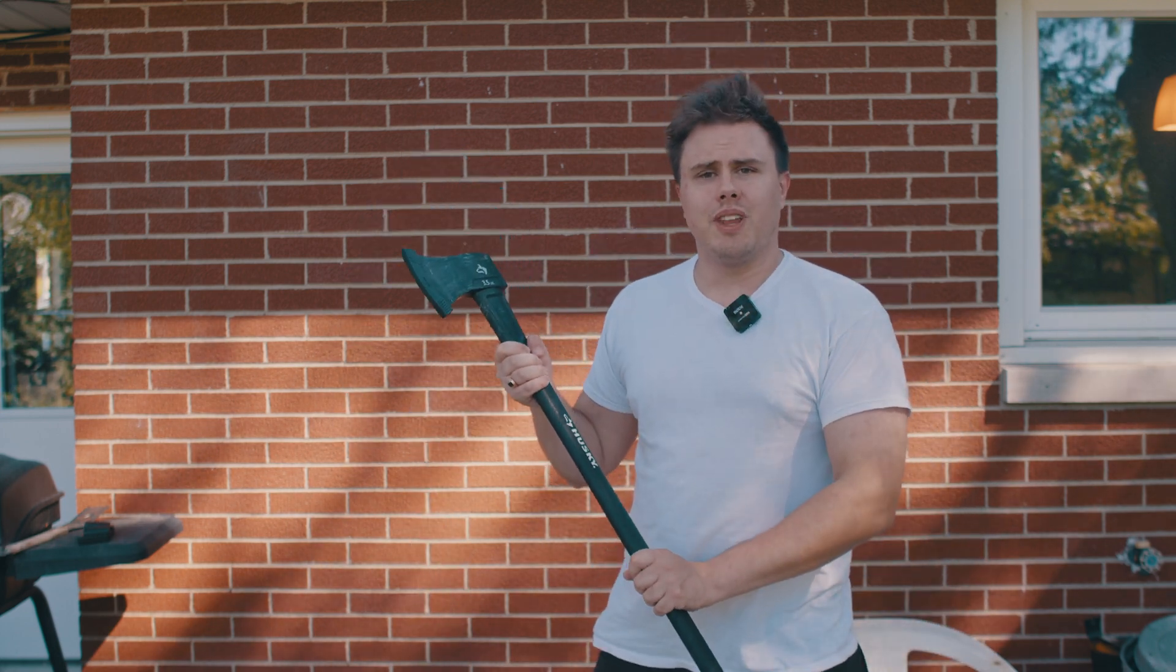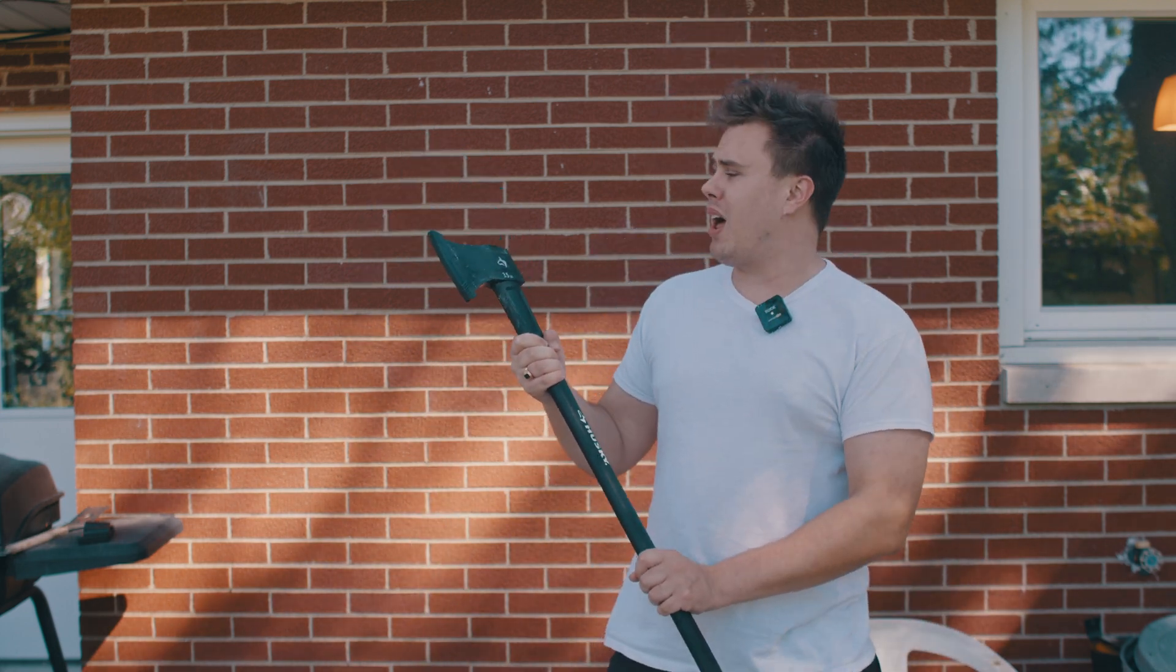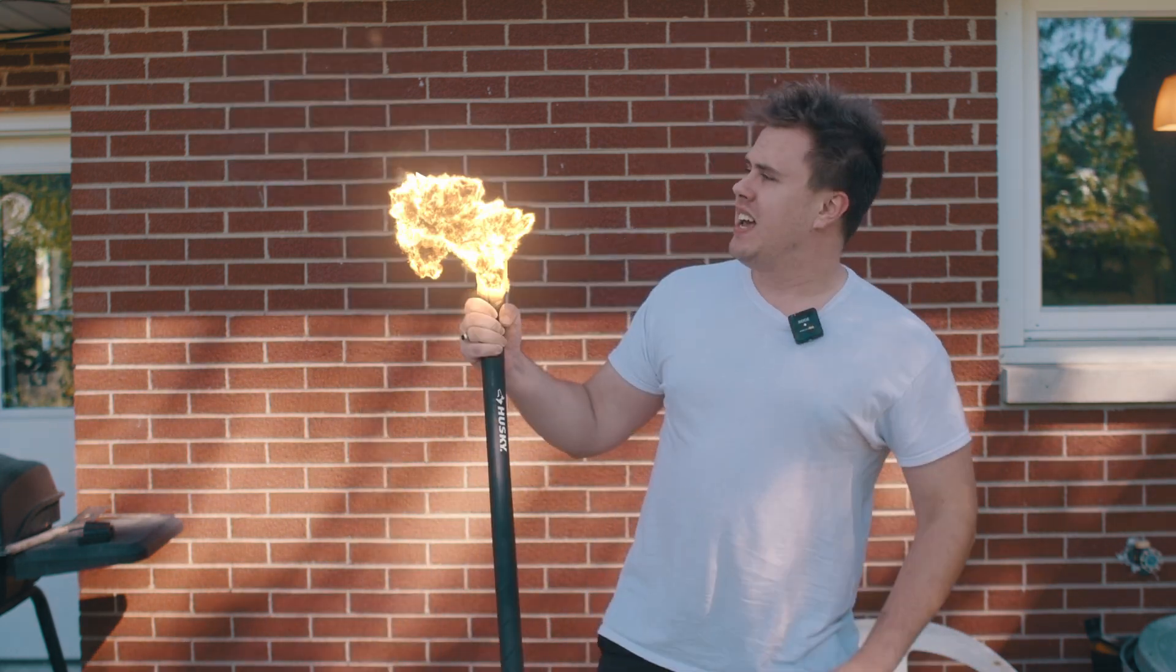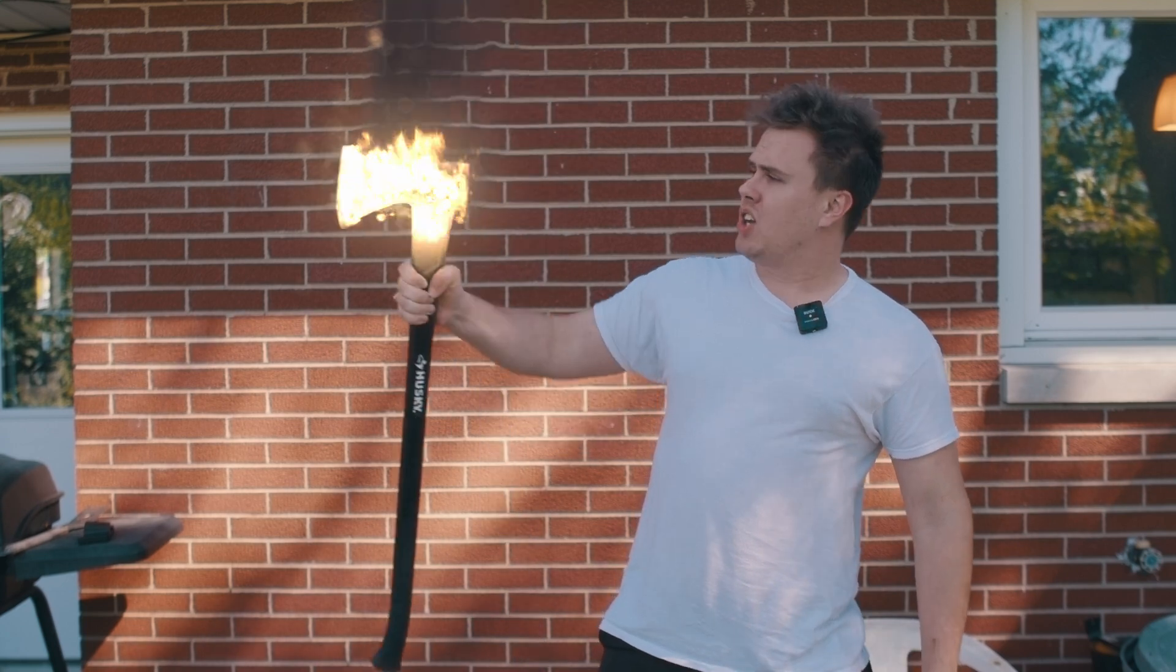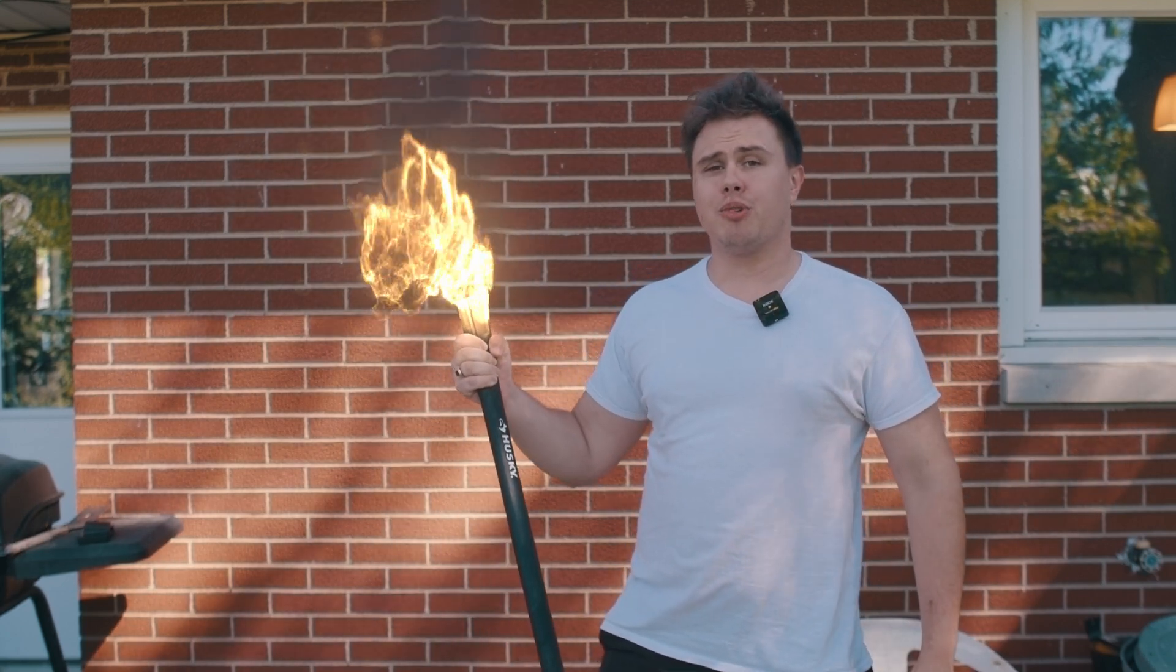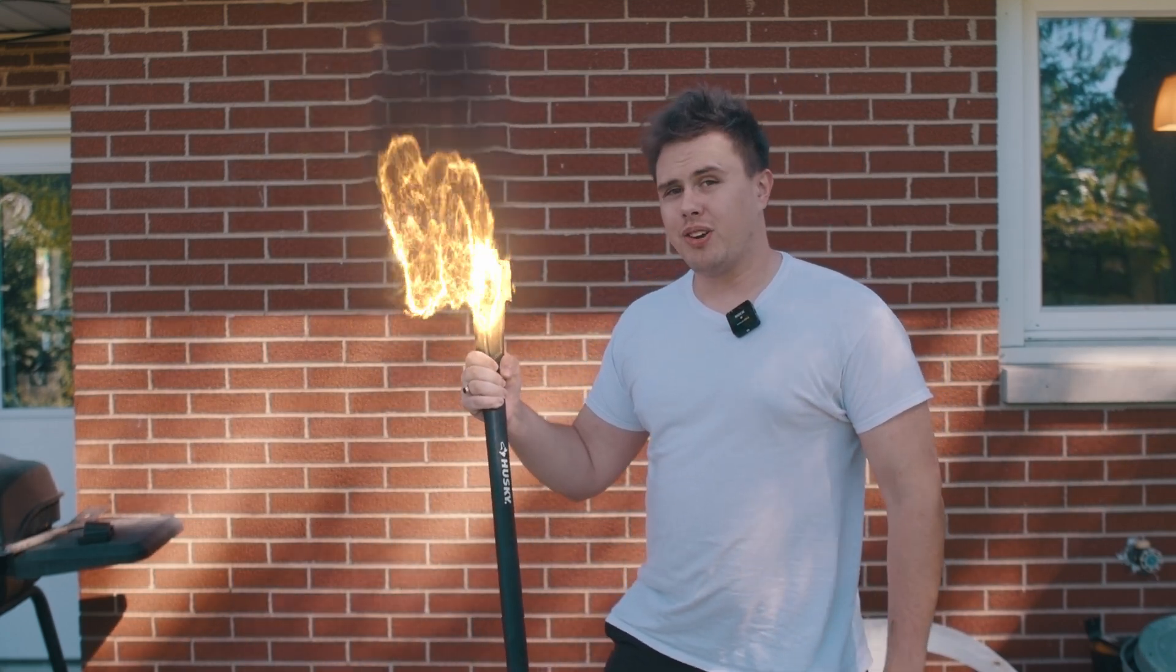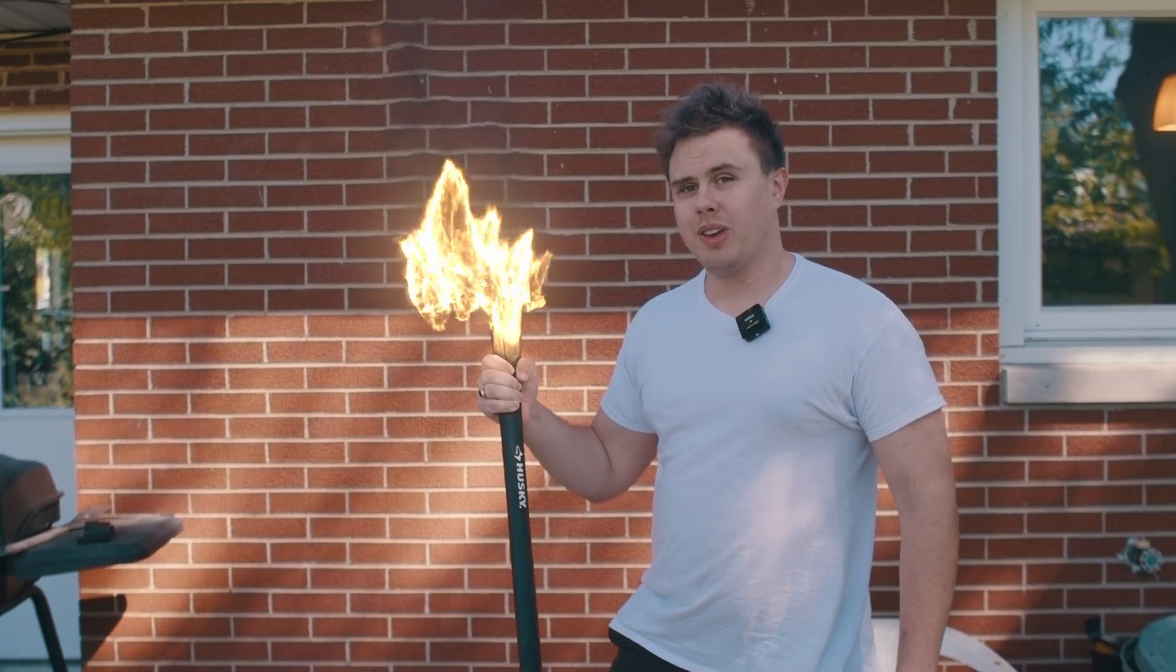Hey there, I'm Alex with Level Up Plus VFX and today I'm going to show you how to make this flaming axe using KeenTools GeoTracker and Embergen in Blender. Let's jump right into the tutorial, shall we?